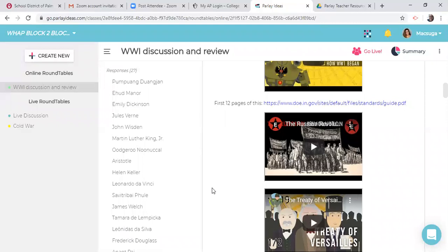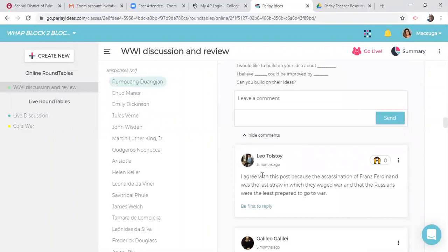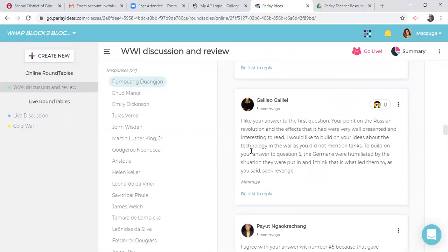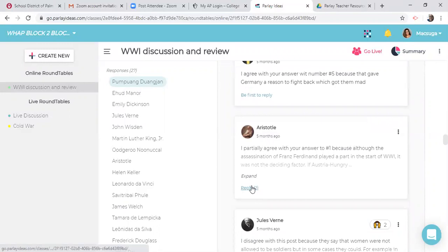So let's go back down to one of their submissions. So this one right here, here are those five responses, right? And then here are some of the comments that were made. Now look at this one. I like the answer to the first question. Your point on the Russian Revolution and the effects it had were well presented and interesting. I would like you to build on these ideas. That is the ideal question or response. I really like the way that they talk to them.